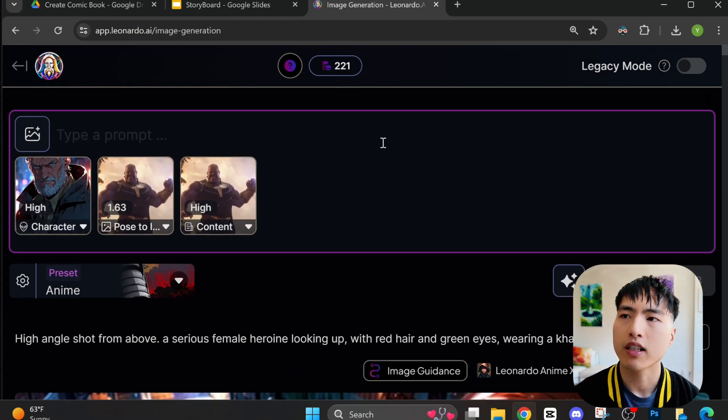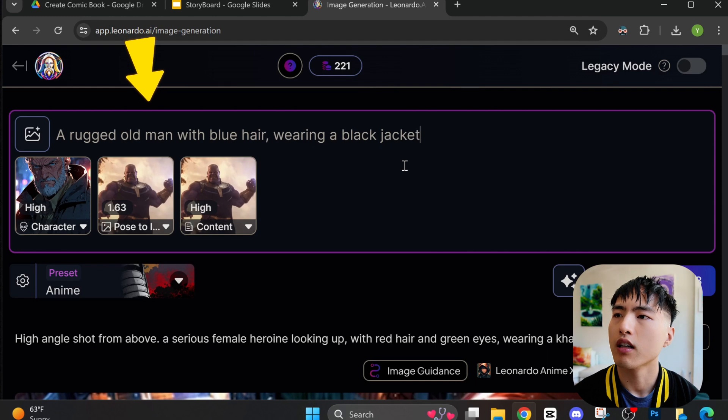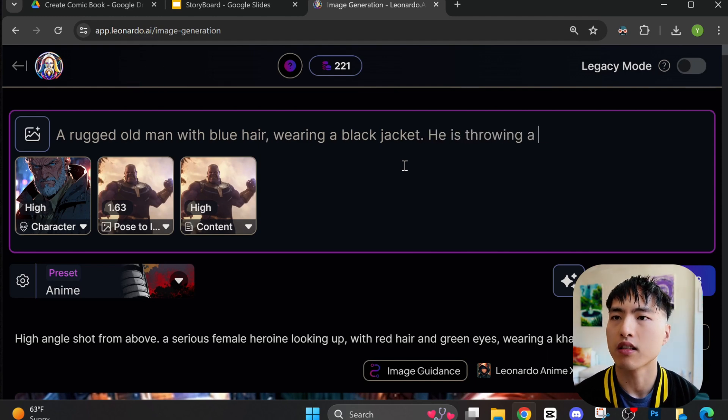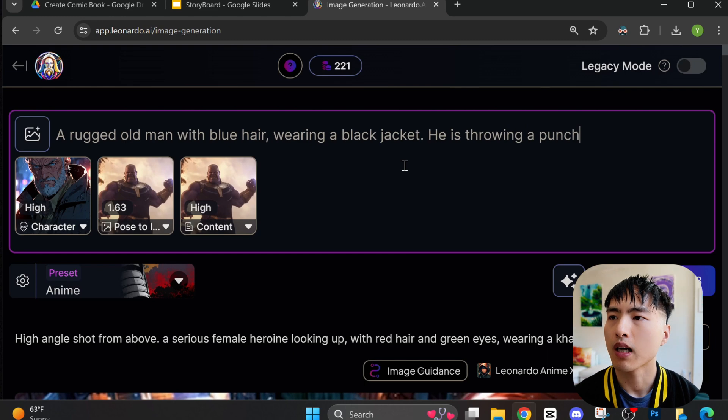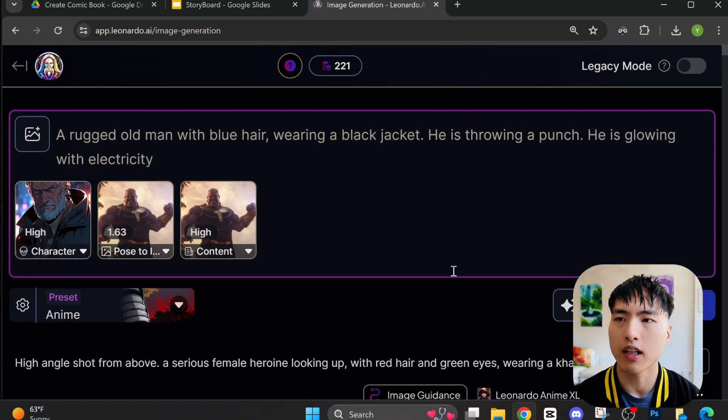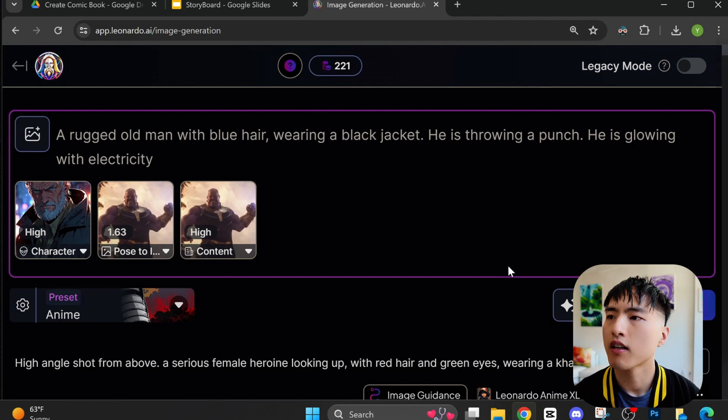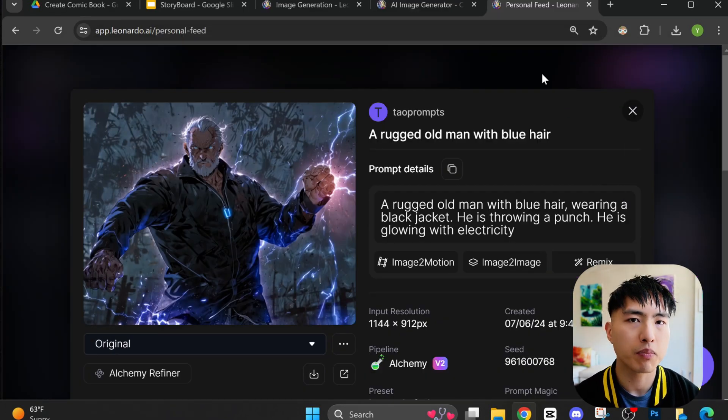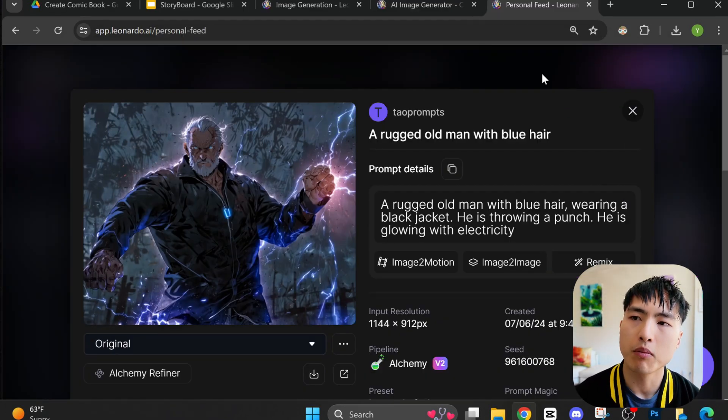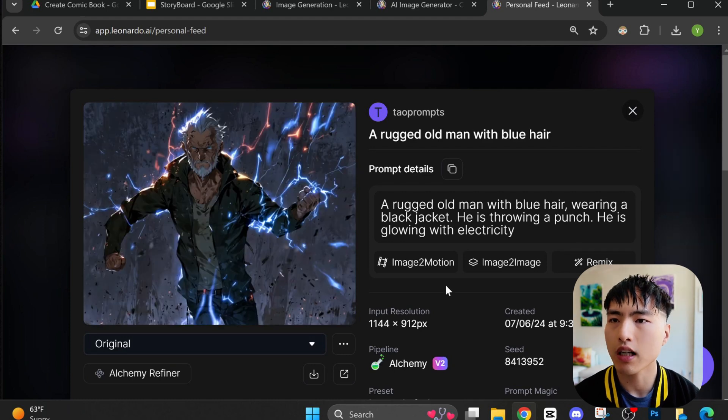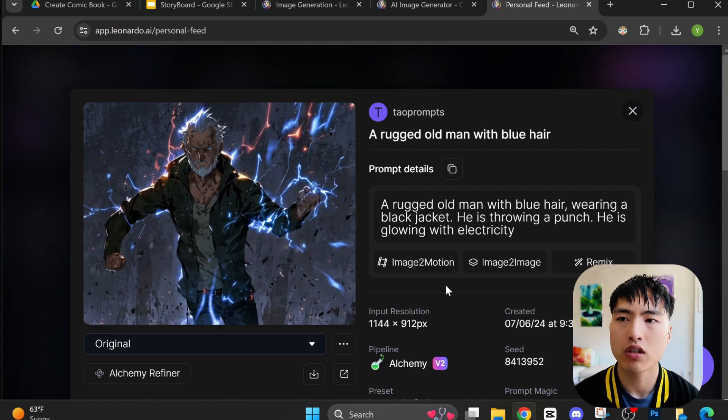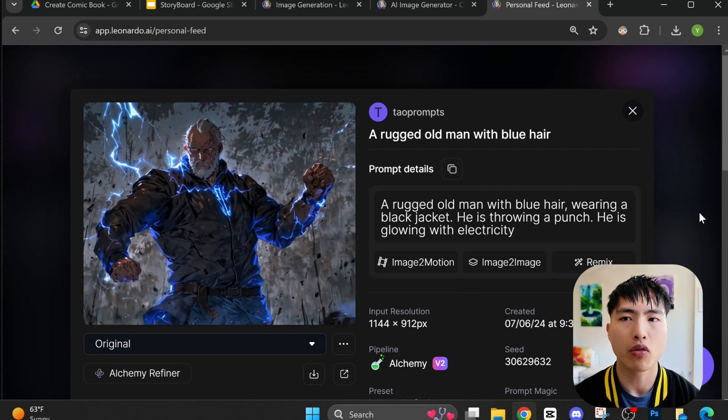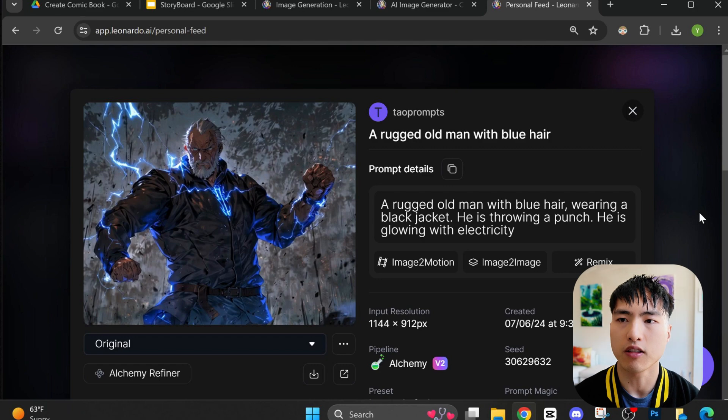Then in the prompt bar, let's roughly describe what the character looks like: a rugged old man with blue hair wearing a black jacket, he's throwing a punch. I'm going to add on that he's glowing with electricity to give him a super power look. It will take some experimentation to make this work. The hands are probably the most inconsistent part and you'll get a lot of deformed fingers. I had to generate a bunch of different samples to get one I liked in terms of the pose, the hands, and also the character consistency.